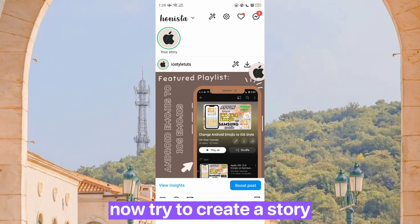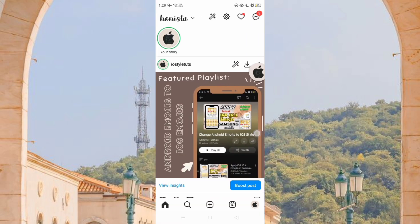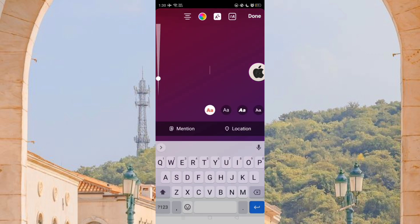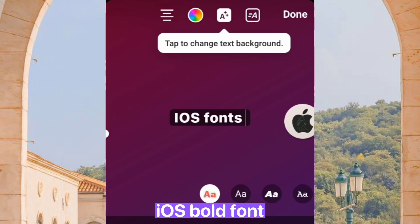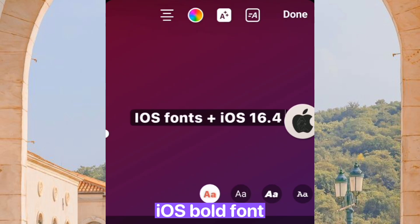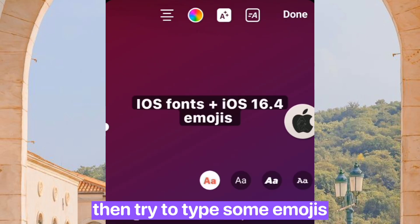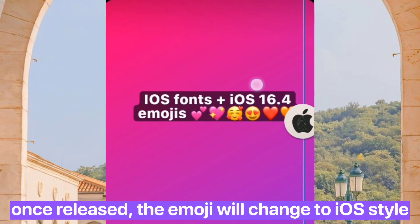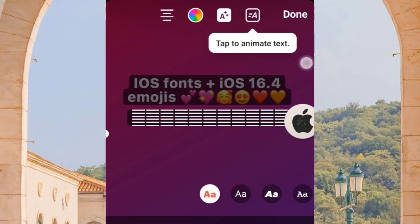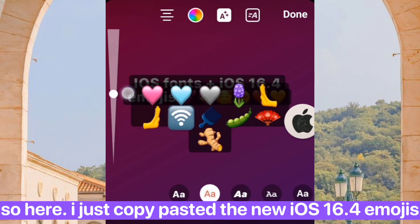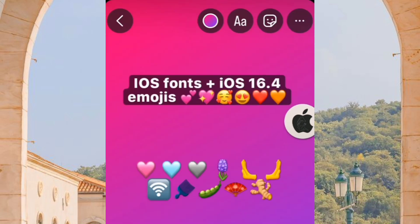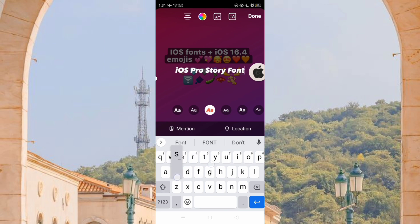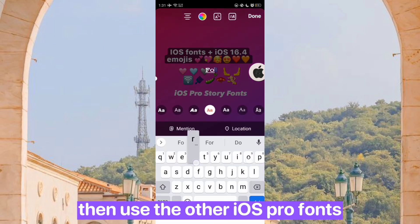Now try to create a story. iOS bold font. Then try to type some emojis — once released, the emoji will change to iOS style. I just copy-pasted the new iOS 16.4 emoji. See, this is how it looks. Then use the other iOS pro fonts.